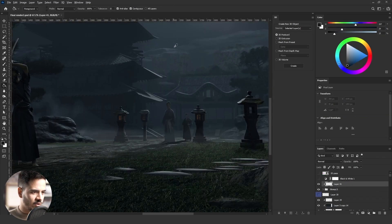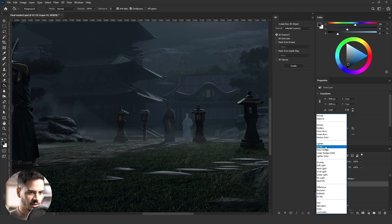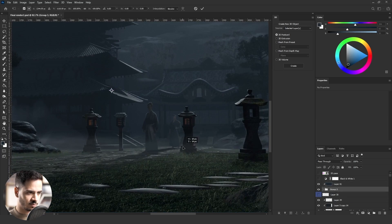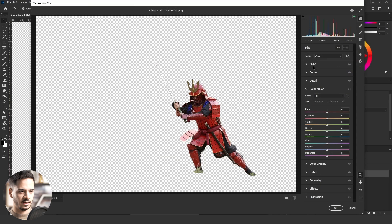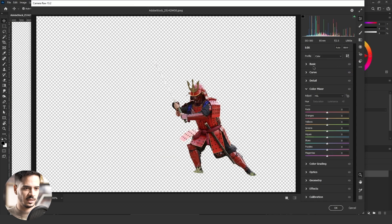I added another samurai and did all the same process, but this time I sampled a color from the sky, clipped it to the model in Screen blending mode at 30% opacity to add a faded look since he's further away. I also deleted the previous samurais and the big lantern in the front because it was too large compared to the humans in the image. To do that, I went back to Blender, deleted the object, and re-rendered the scene from the beginning — rendered in EEVEE, not Cycles.